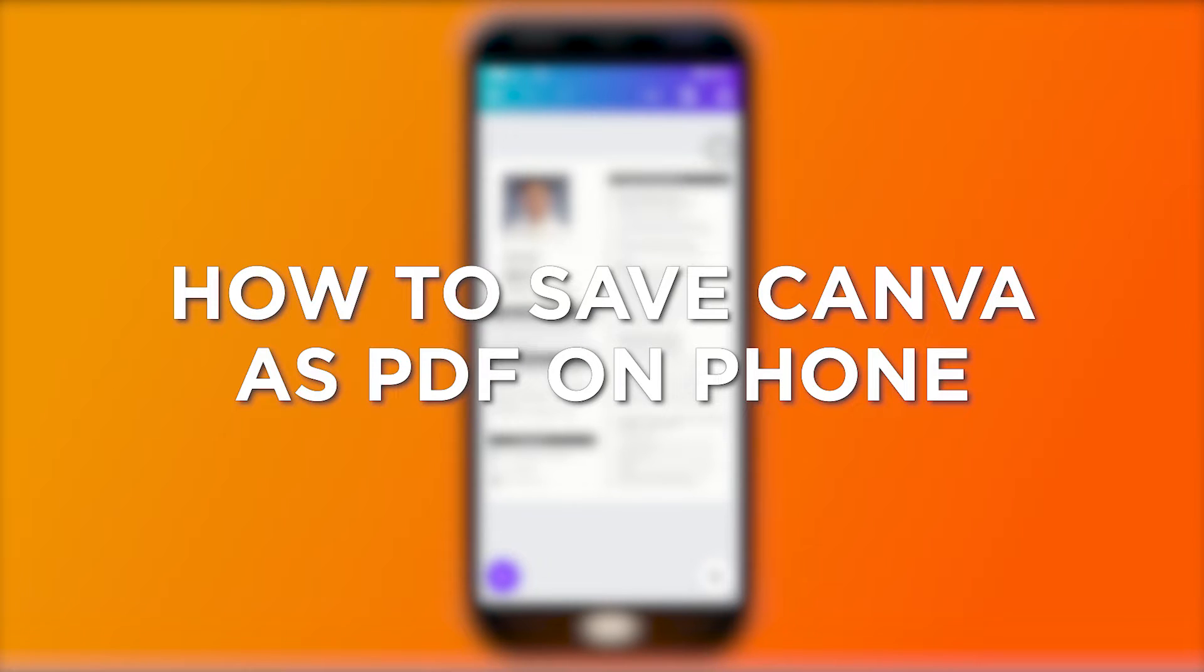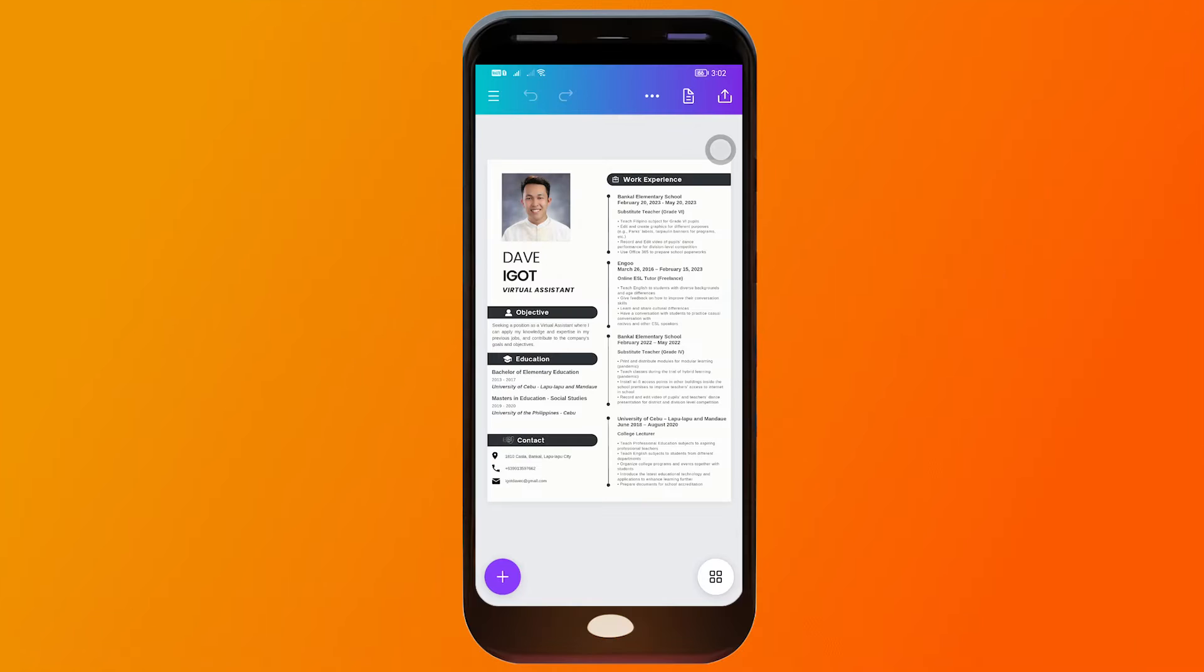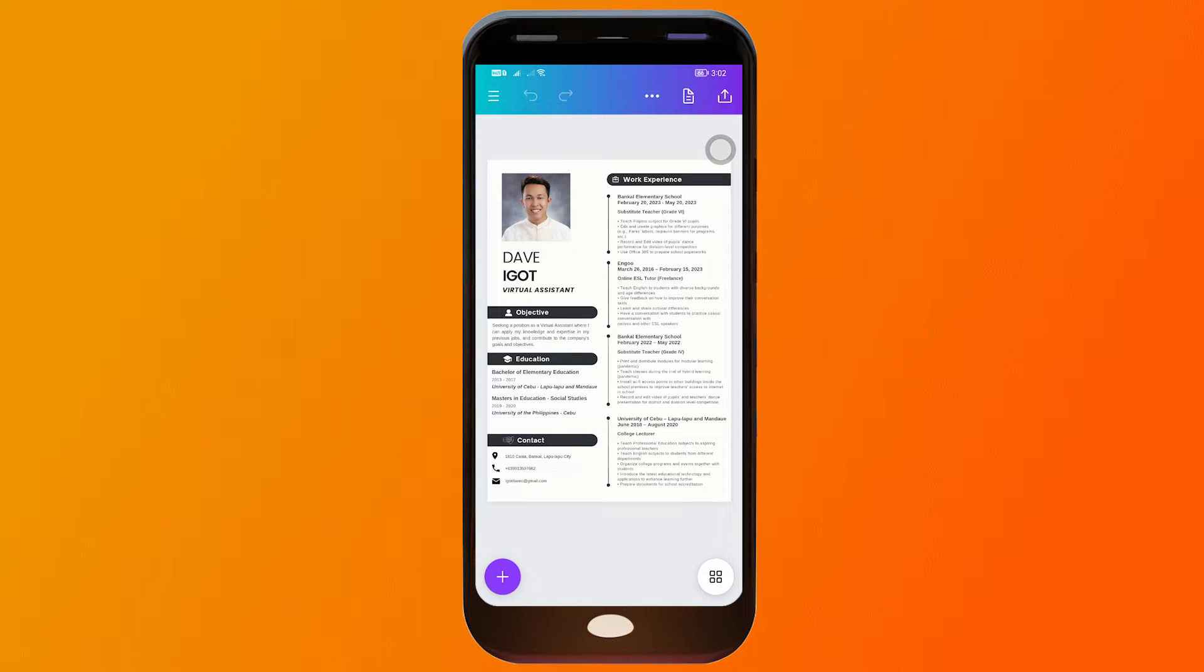How to save Canvas PDF on phone. Saving Canvas PDF on a phone allows for easy sharing, viewing, and printing of designs in a portable and widely compatible format.